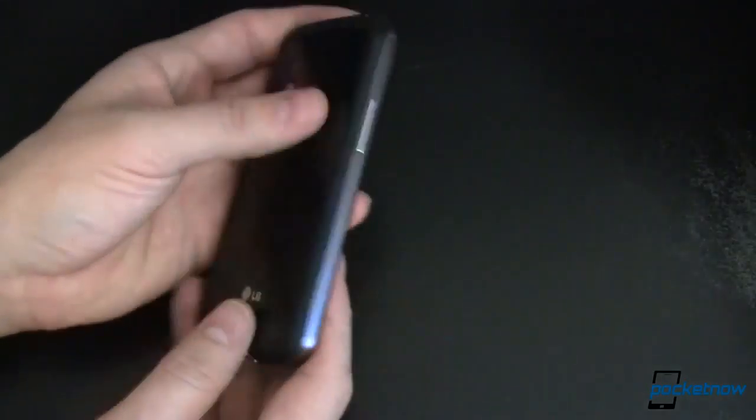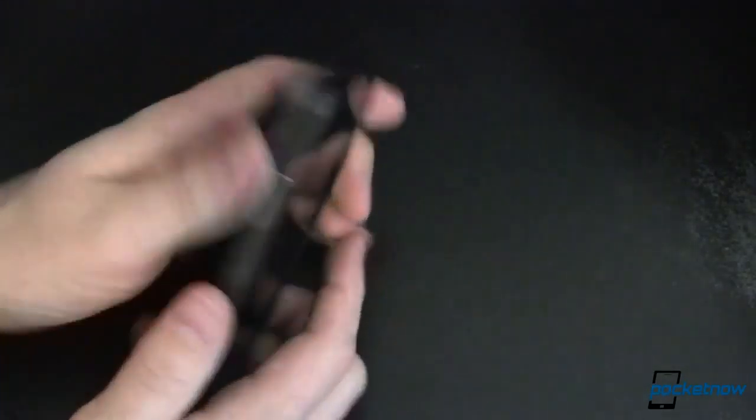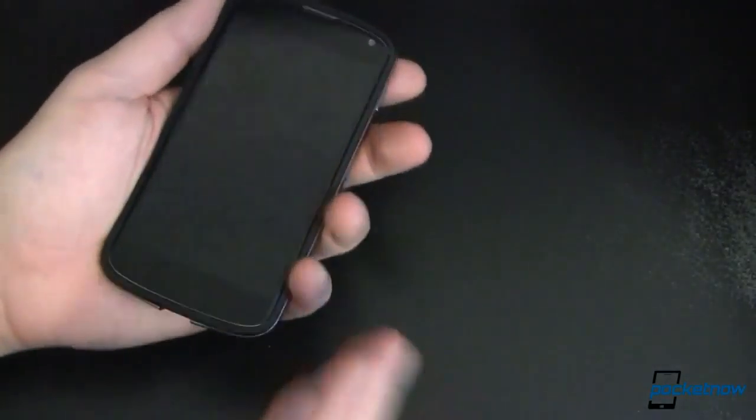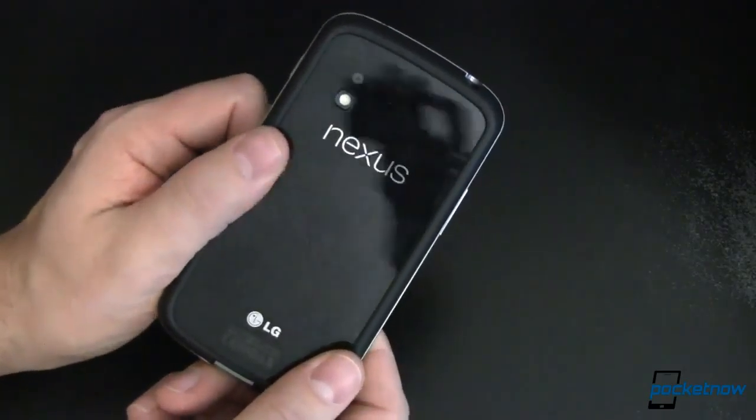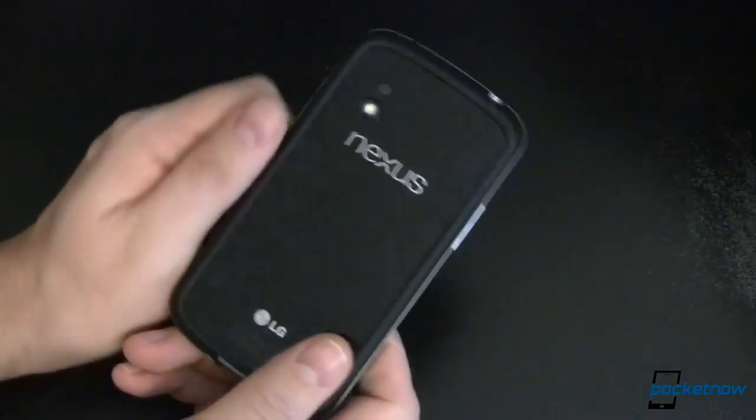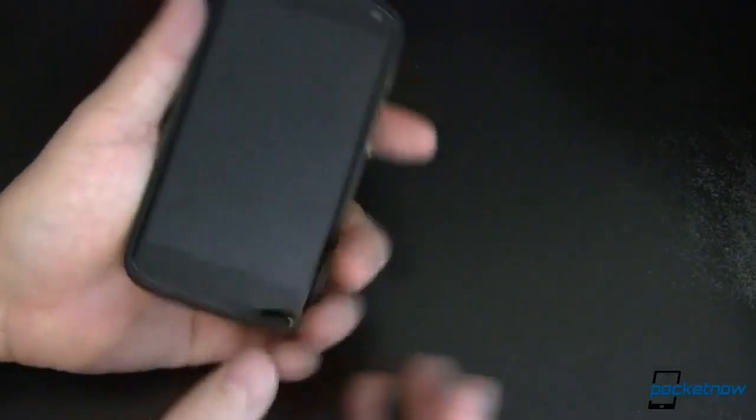Overall it doesn't look like it adds any noticeable weight to the device. It doesn't look like it adds any noticeable width or height to it. It looks like it's essentially part of the device, like it was designed for it. And they just kind of left it off when they shipped it to you.